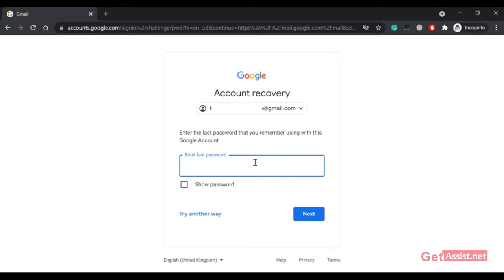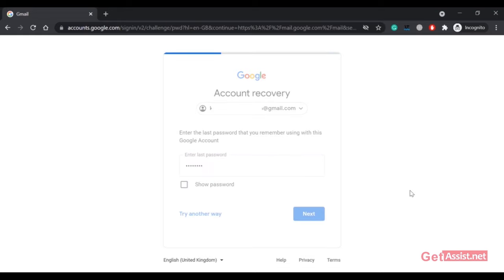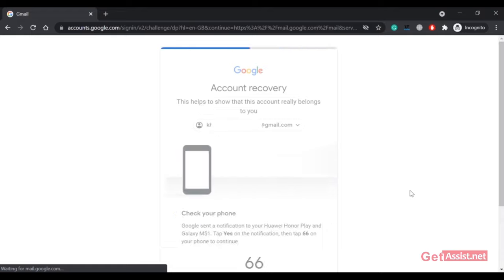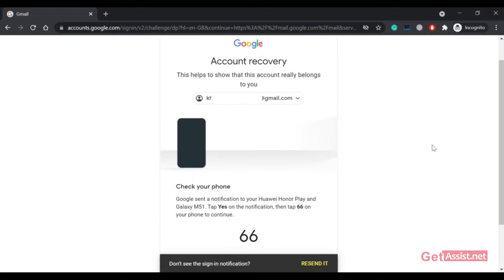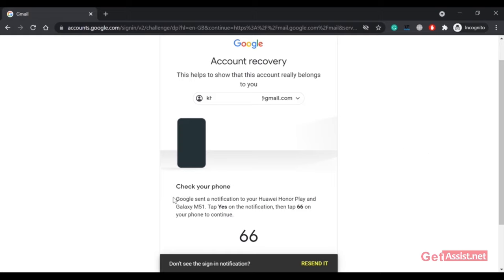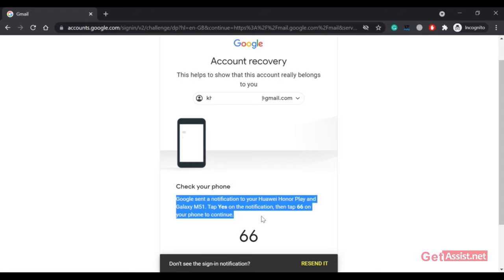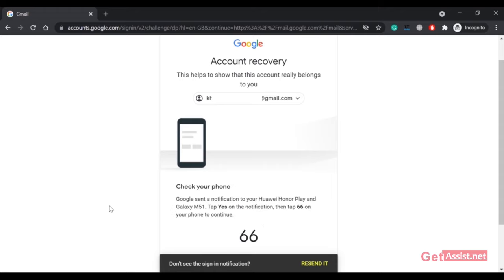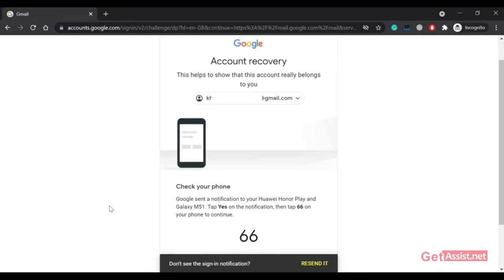As you can see, I'm getting the option to check my phone and see a notification from Google. It says Google sent a notification to your devices, and it's showing two of my mobile devices that I have used to login to my Gmail account. I have to use any of those devices and tap the number that I can see on the screen.